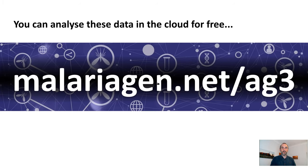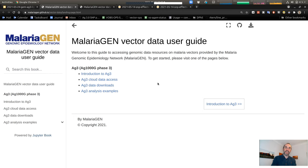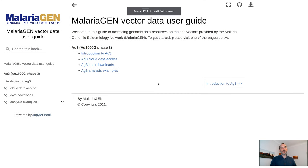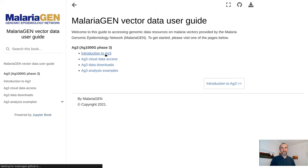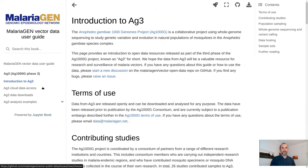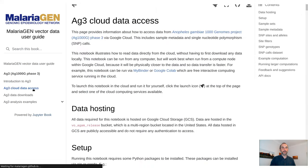For more information, go to malariagen.net/ag3, and that will take you through to a user guide which has complete documentation on how to access all of the data in AG3.